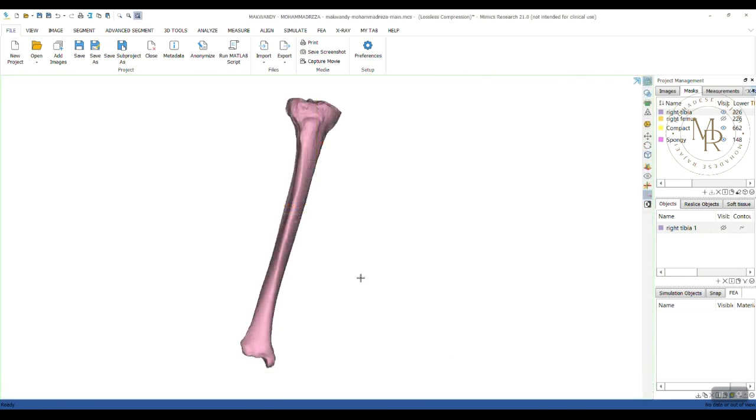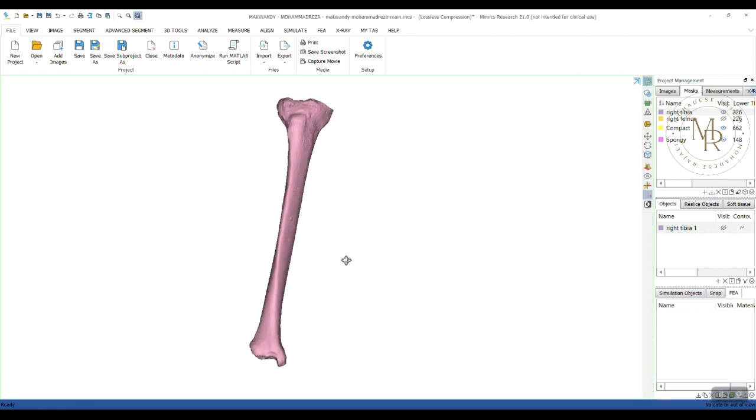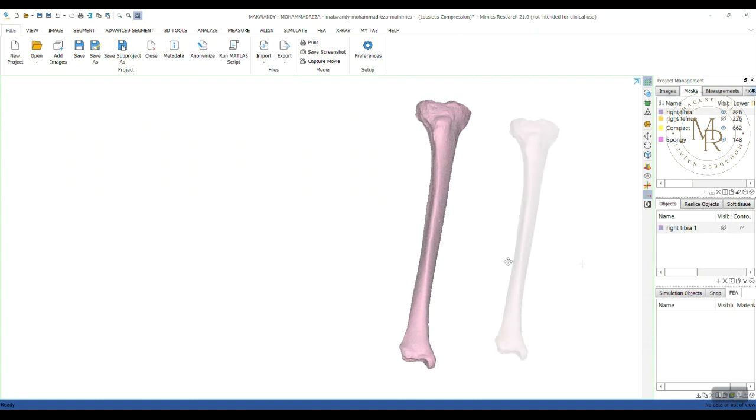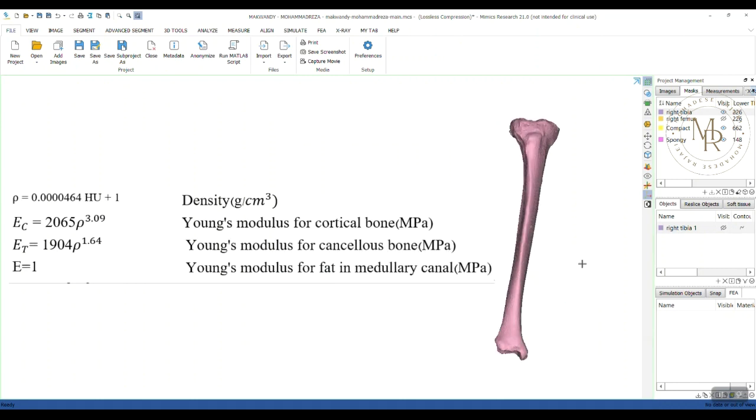I have a tibia bone here as you can see. Also, I've got the equations of its density and Young's modulus based on HU values.